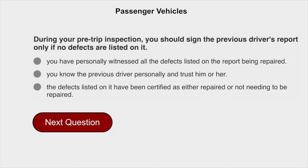During your pre-trip inspection, you should sign the previous driver's report only if no defects are listed on it, or the defects listed on it have been certified as either repaired or not needing to be repaired.